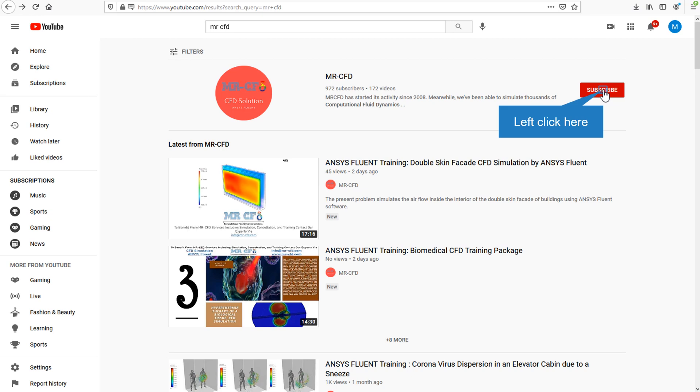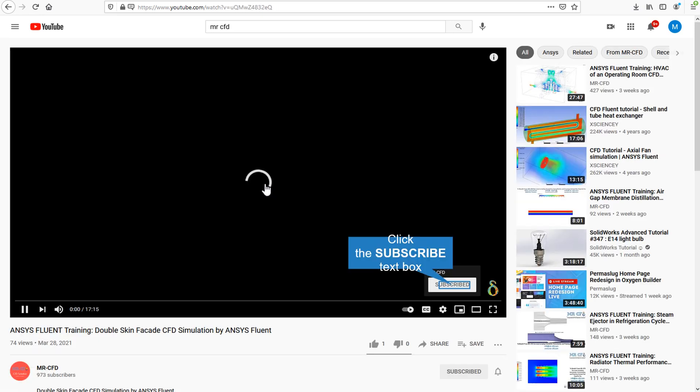By clicking on the subscribe button you will be informed about the newest CFD training videos by MR-CFD, or if you are watching the training video, click on the Master CFD logo and subscribe.